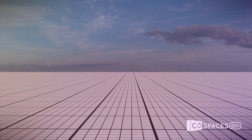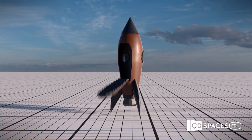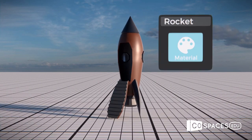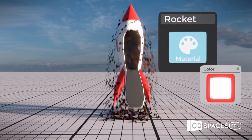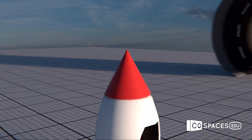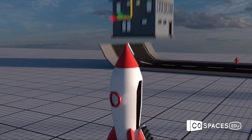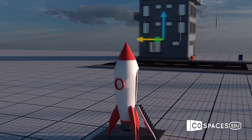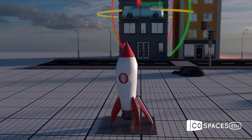Discover CoSpaces EDU, a kid-friendly creation app letting students of any age and at any subject build their own 3D creations, animate them with code, and explore them in VR or AR.